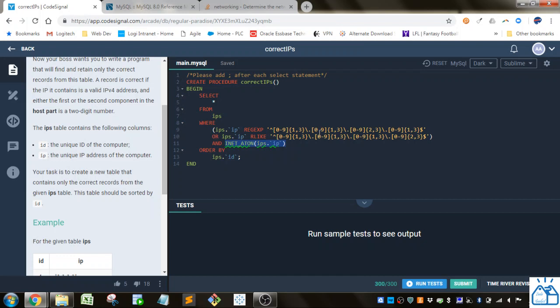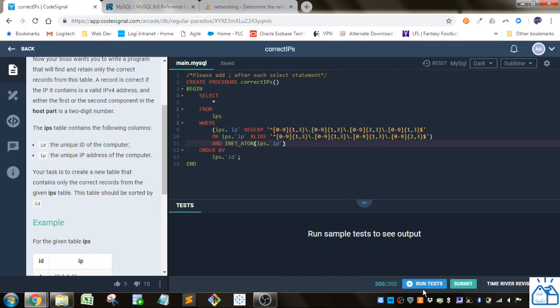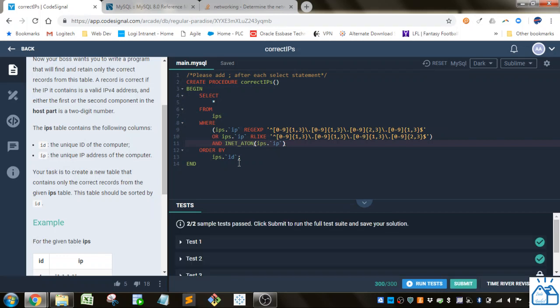Also, we need this because this reg expression could also evaluate to a non-IP address because you could have 999 dot blah blah blah. And 999 is not a valid number because it's greater than 255. So if we run the test, and we just needed to order that by ID, and you can see that is the answer.